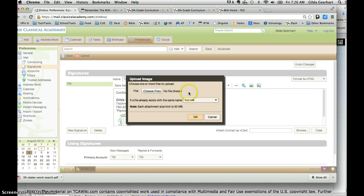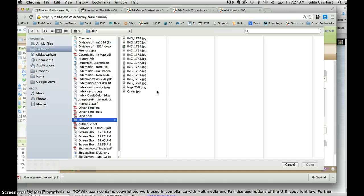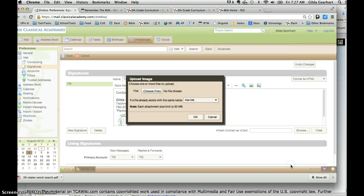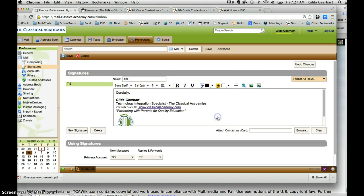It's going to open up your directory. Locate the image and then click Open. I'm going to click Cancel, and then you're going to say OK.